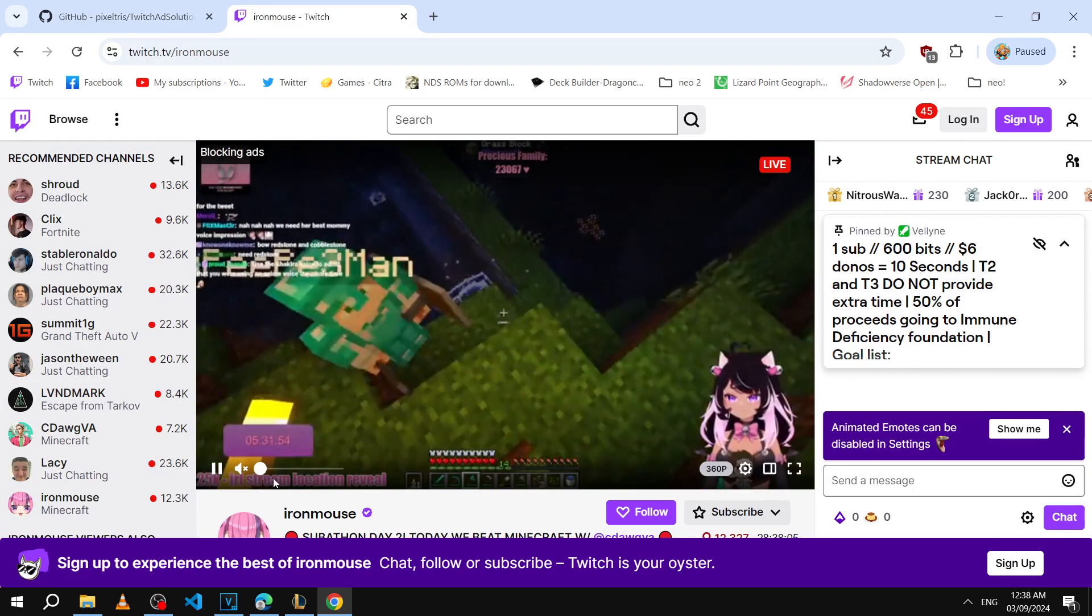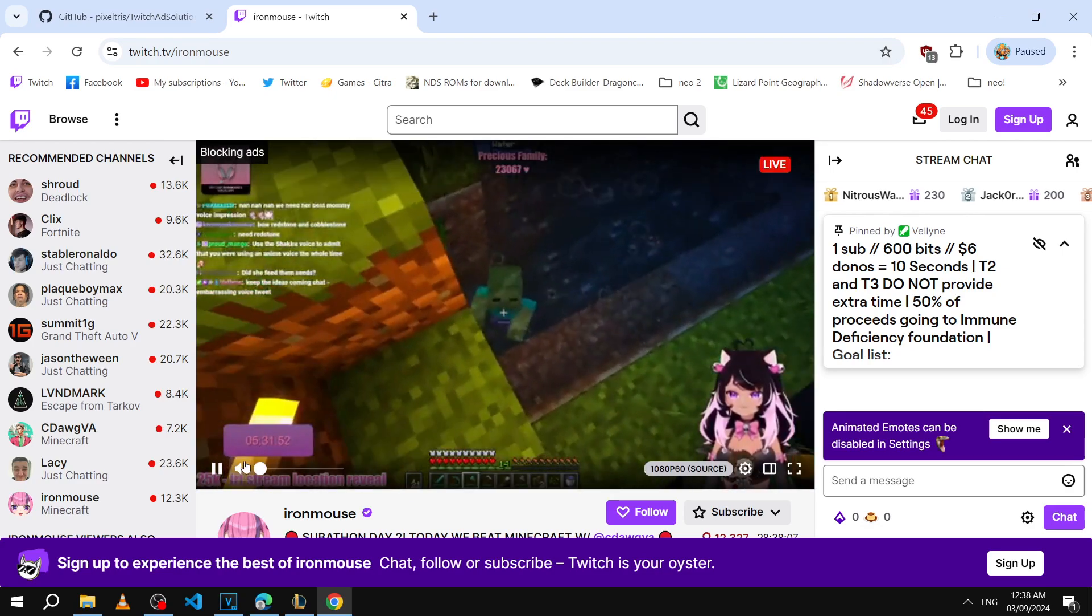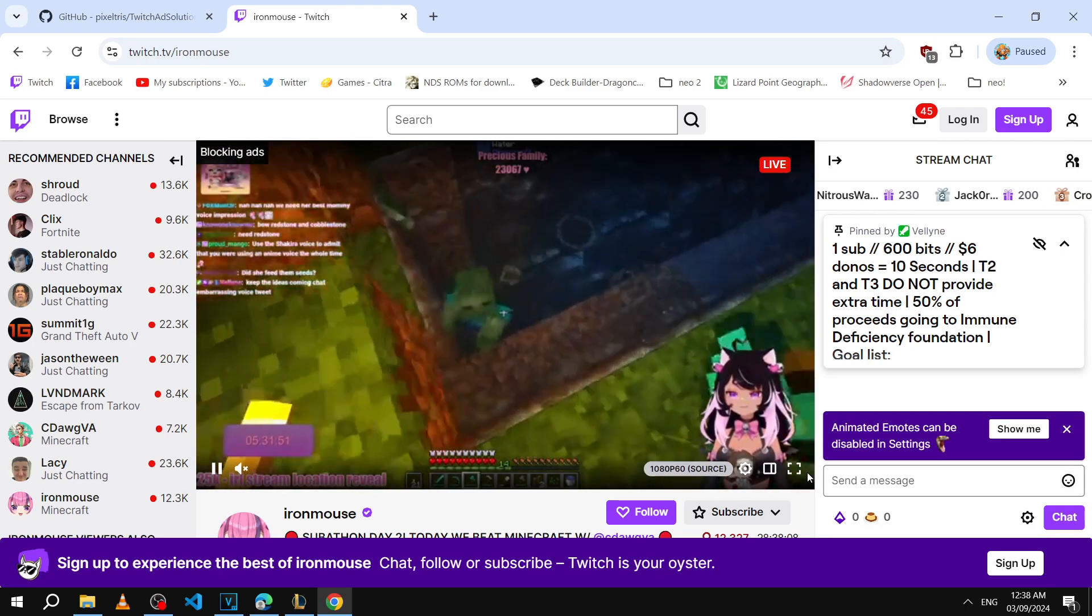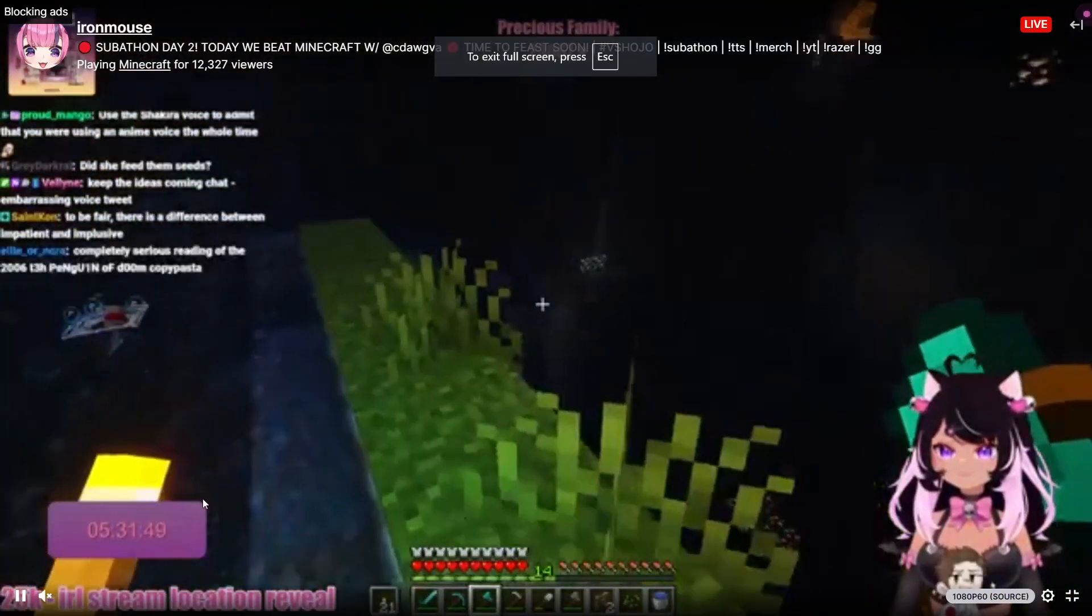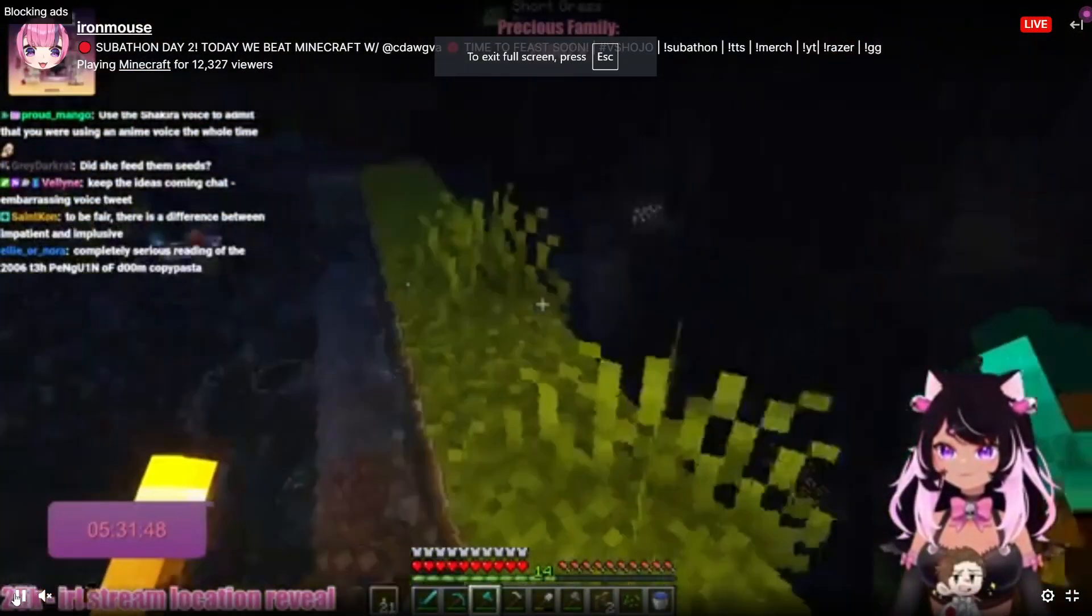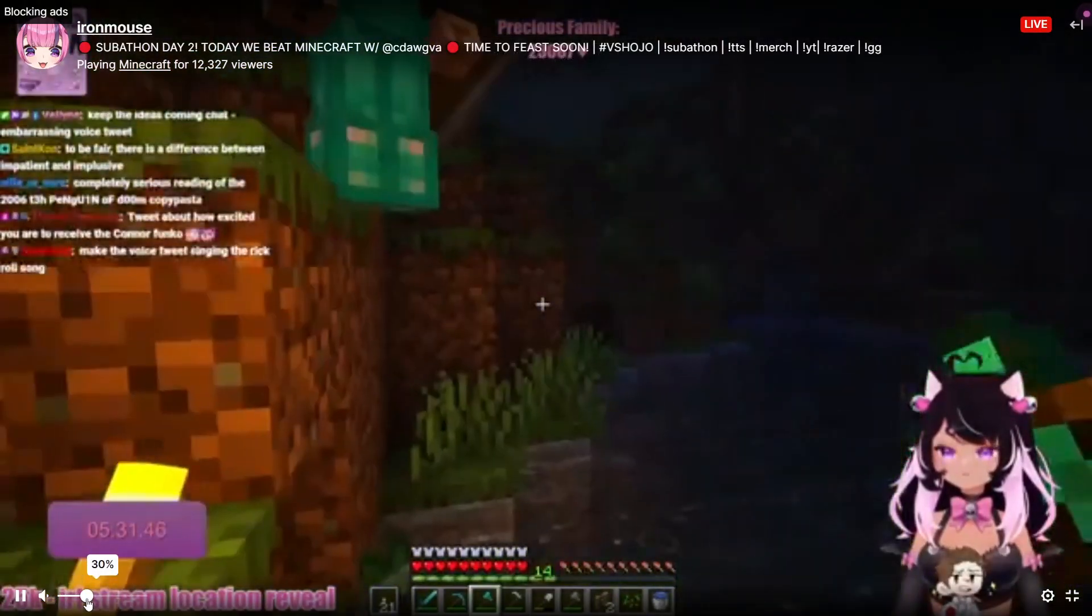Okay so right here at the top you'll see it says blocking ads and the quality will be quite low. So the quality will go down to 480p but you can hear the entire stream.